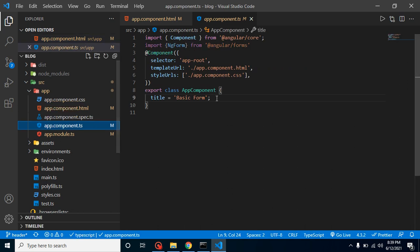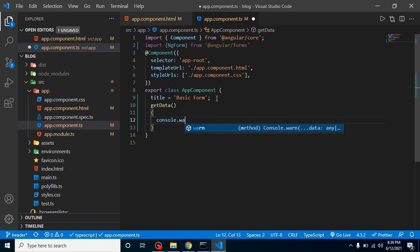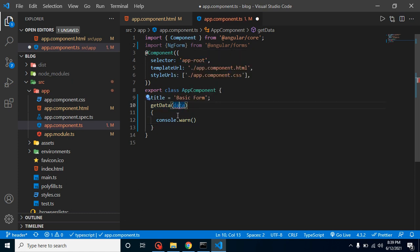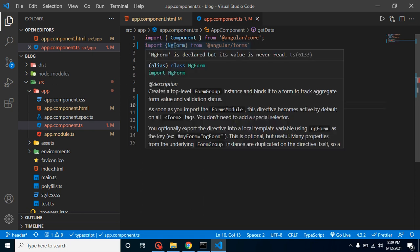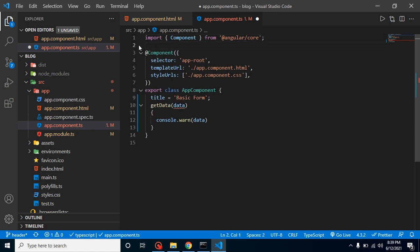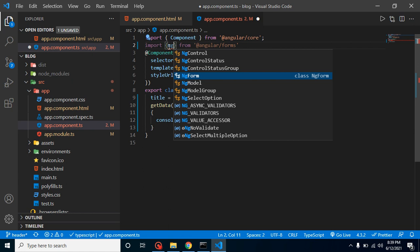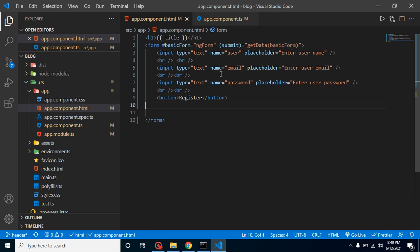Now register the getData function in the component. Inside it, add a console.log of the data coming from the form. It will ask for a type, so import NgForm from '@angular/forms' and define the parameter type as NgForm.